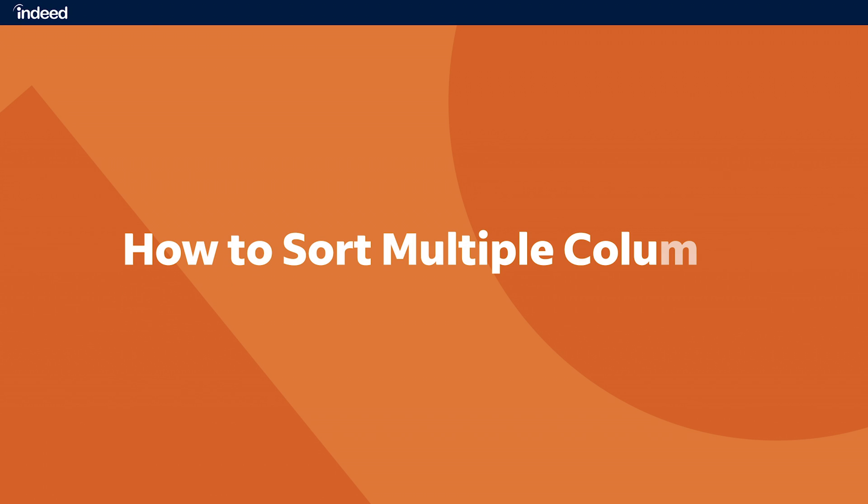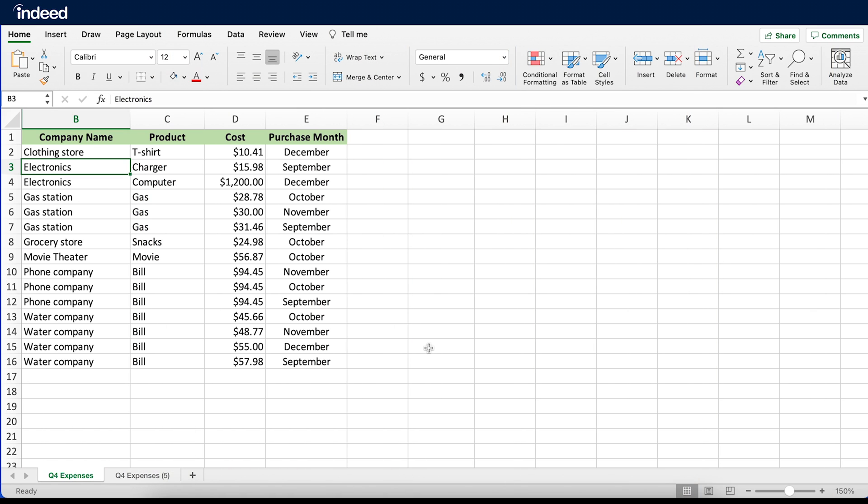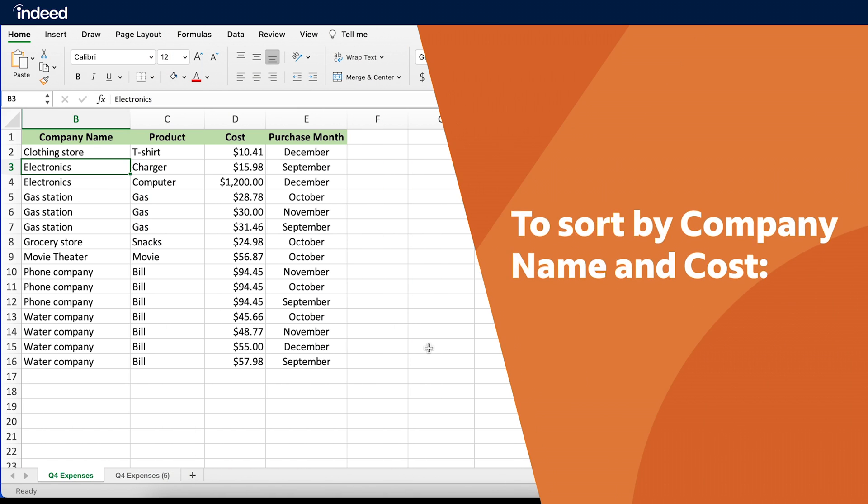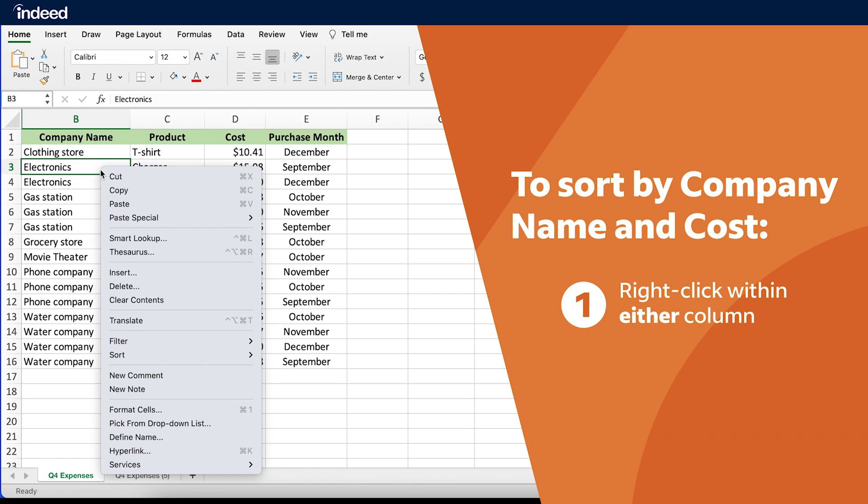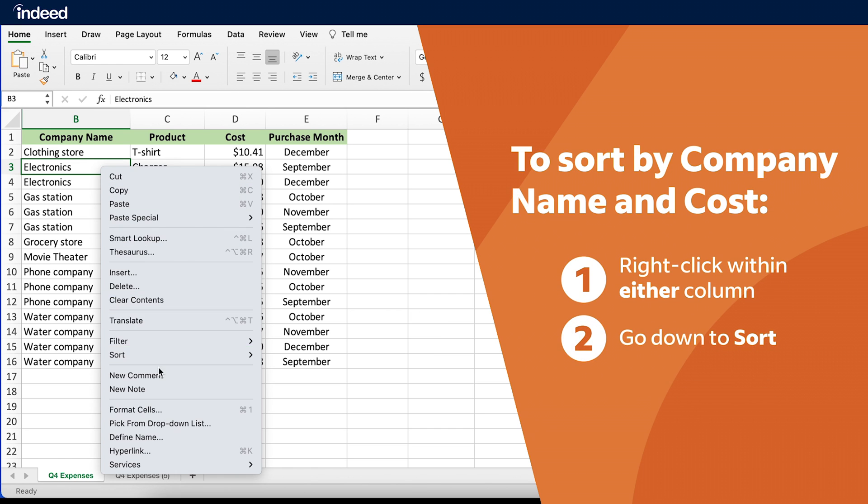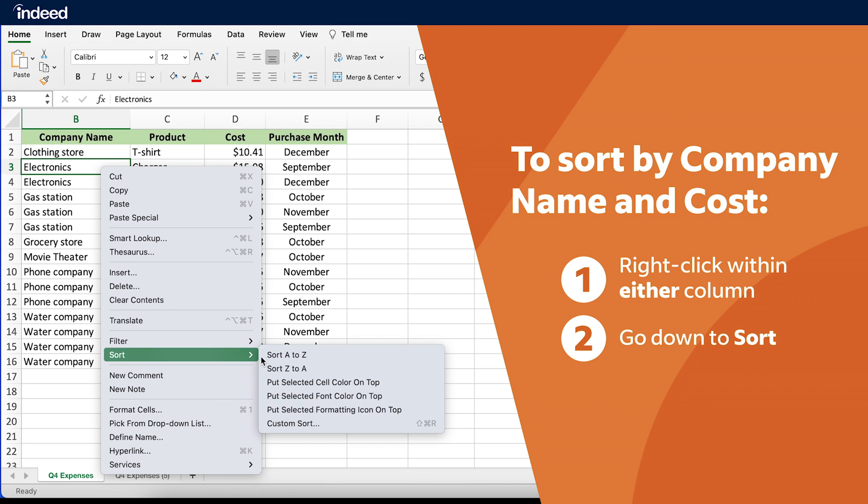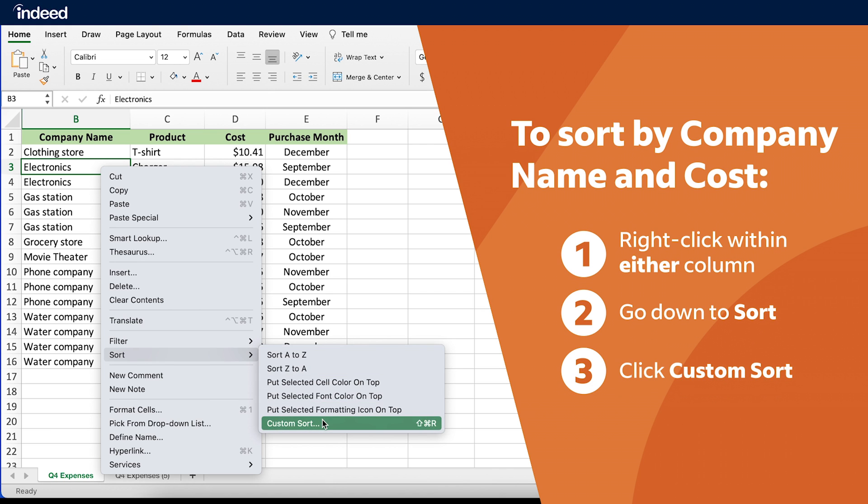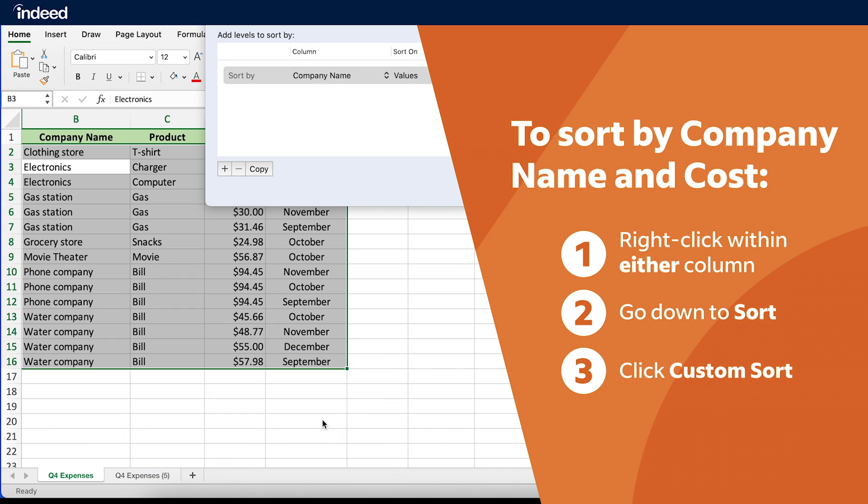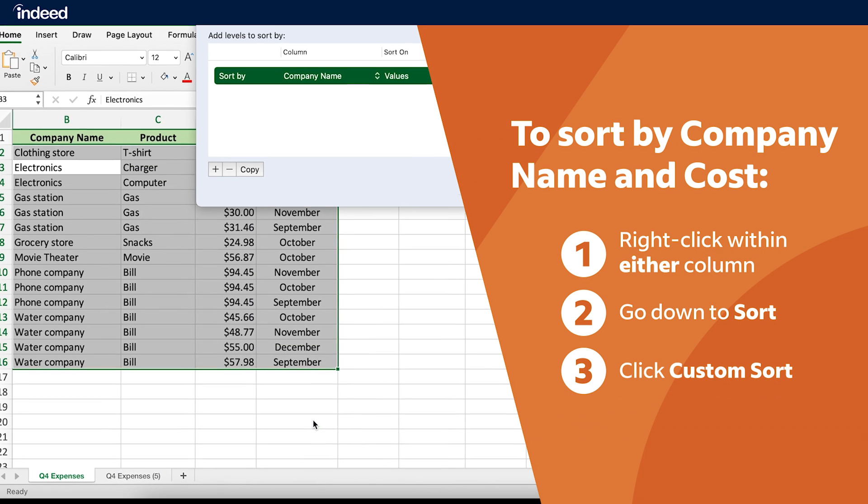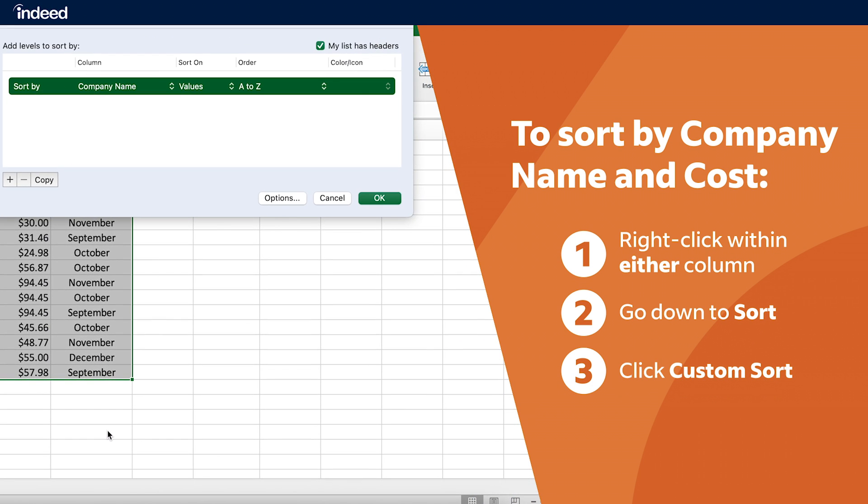How to Sort Multiple Columns. Let's say I want to sort by company name and cost. All I have to do is right-click in either column, go to Sort, then click on Custom Sort. This window shows my current sorting order. Since the most recent sorting option I selected was Company Name, I can see that listed here. Now I just have to add the Cost sorting option.